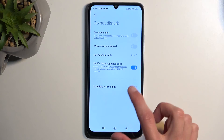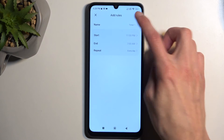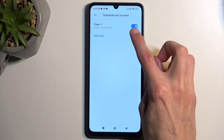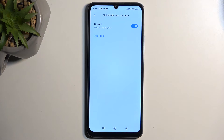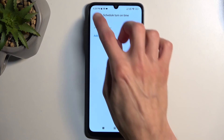If you're planning to use a schedule, just create one, make sure it's toggled on, and that's all you need to do. The schedule mode will turn on Do Not Disturb automatically — in this case once 11 p.m. approaches.